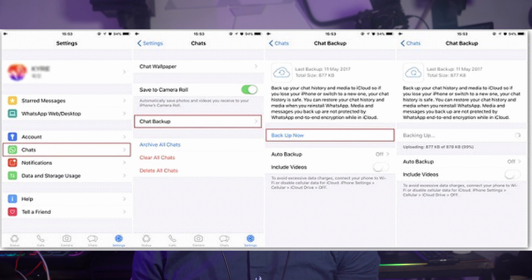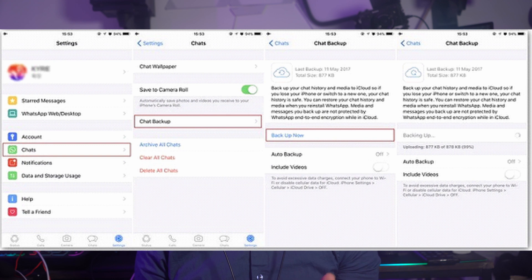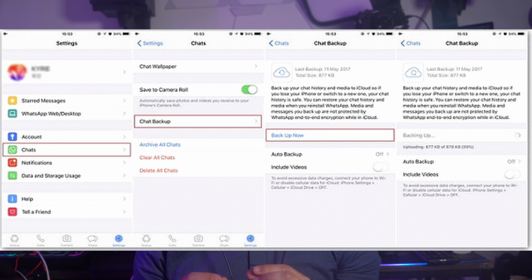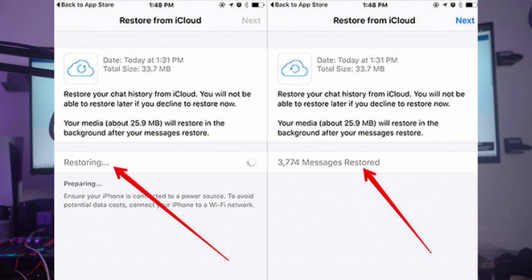To restore from WhatsApp auto backup data for iOS, open WhatsApp on your iOS device, go to Settings on the bottom right, then navigate to Chats and select Chat Backup. Check if any backup has been performed. If there is a backup, delete and uninstall WhatsApp from your iOS device, then reinstall the application. While initializing your account, reinsert your phone number and follow the on-screen instructions to recover your WhatsApp messages.